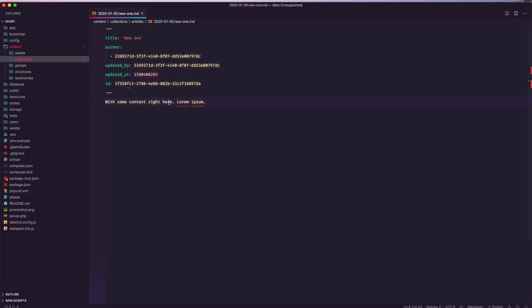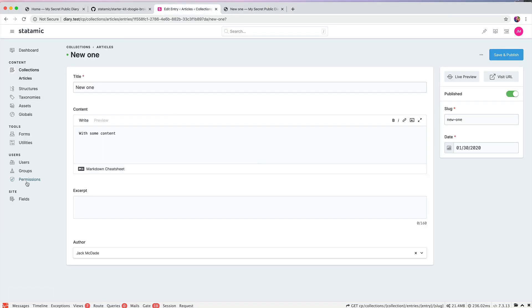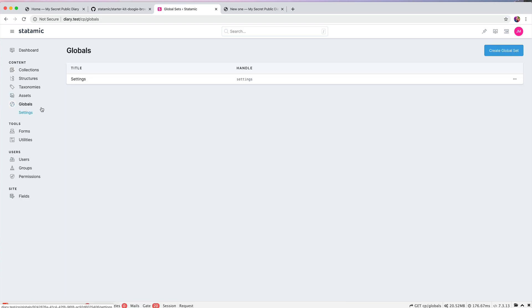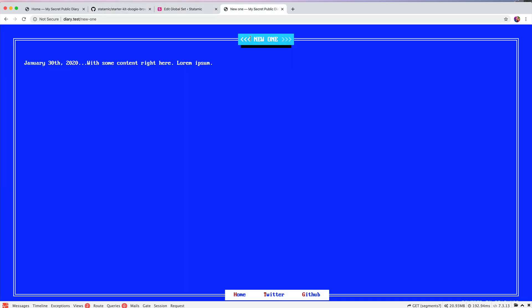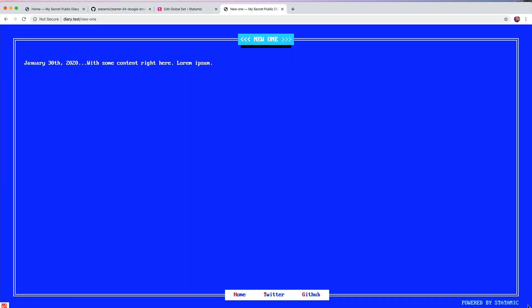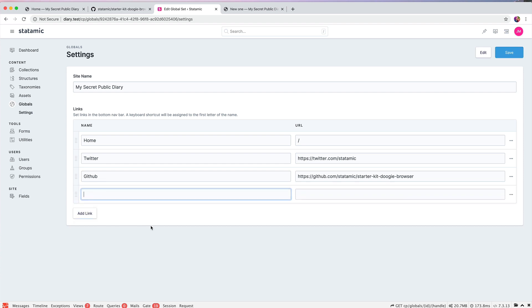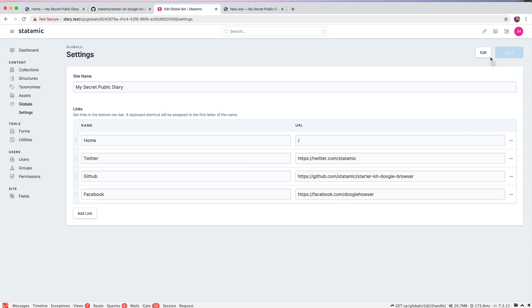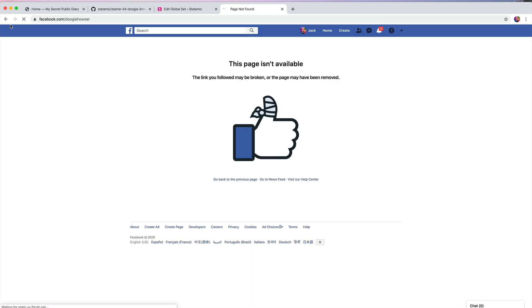And the other main thing to know about, the way the site's configured, is in your globals, you've got the settings. And here are the links. So this is going to control what's available down here. And so if we wanted to add, you know, Facebook. I don't know if that's a person or not, but you have the F, and F would go right to Facebook.